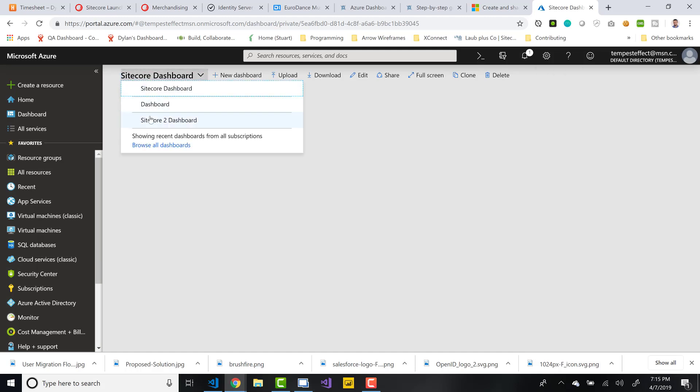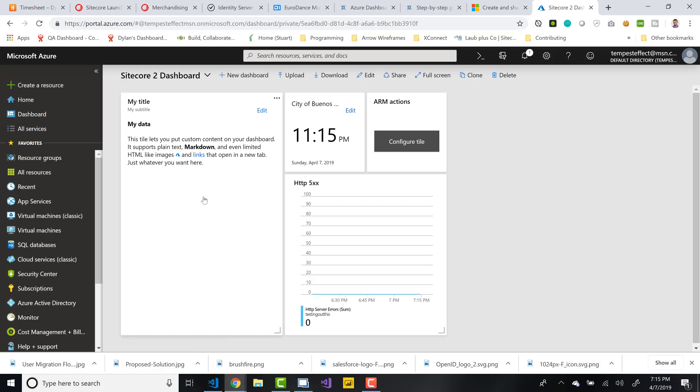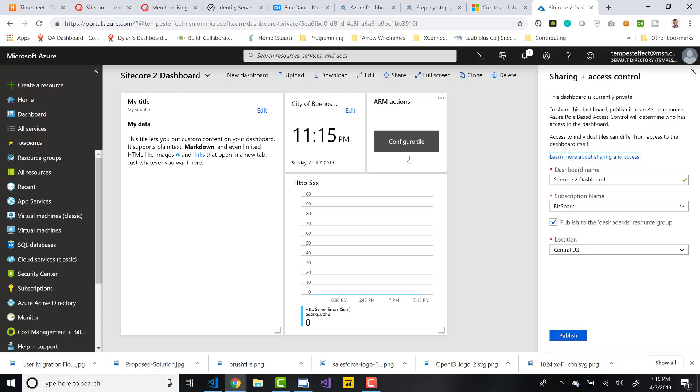Let's switch on over to the Sitecore 2 dashboard. And I'm actually going to share this out so others that log in to my Azure environment could potentially see this dashboard. So to do that, all we have to do is click on Share.